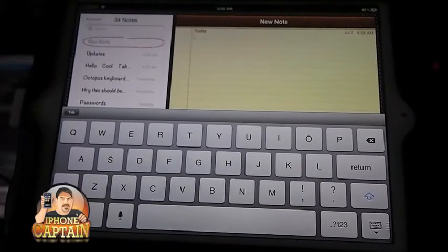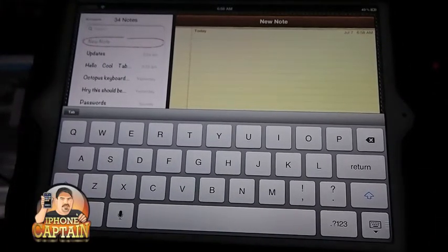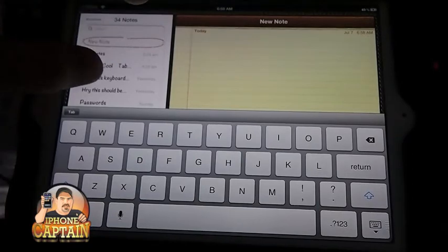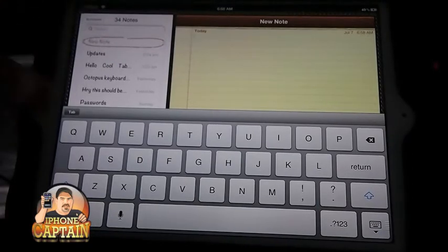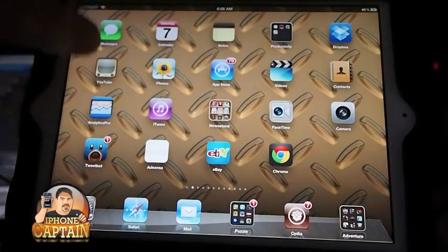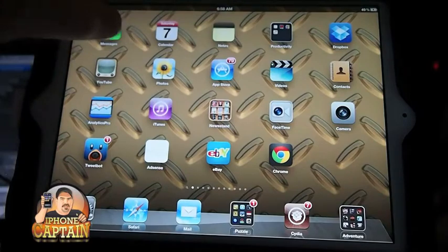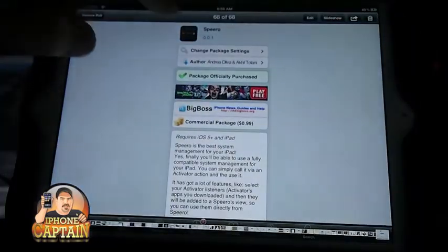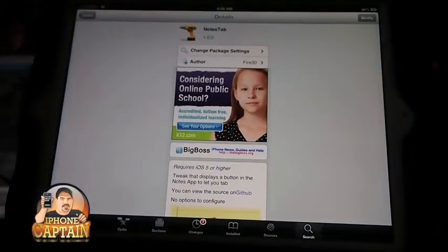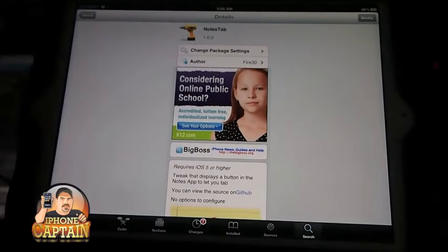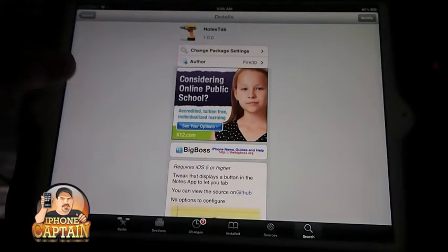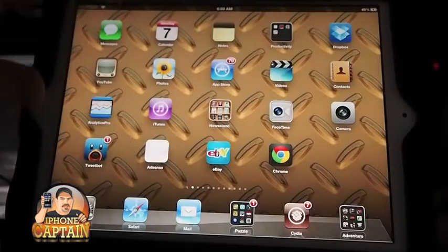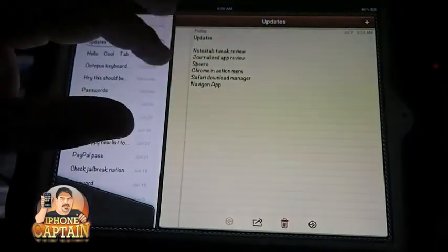Hey YouTube, it's Mitch at iPhoneCaptain and today I'm going to be sharing a tweak with you called Notes Tab. This is a free tweak by the way in the Big Boss Repo. What it does is it puts a tab when you are in the Notes application.